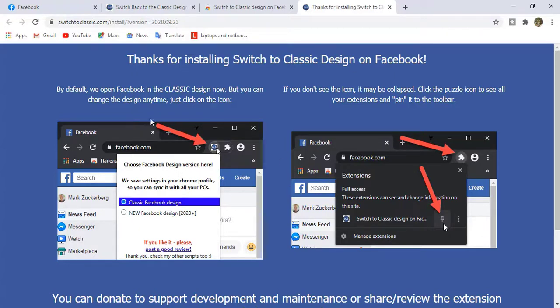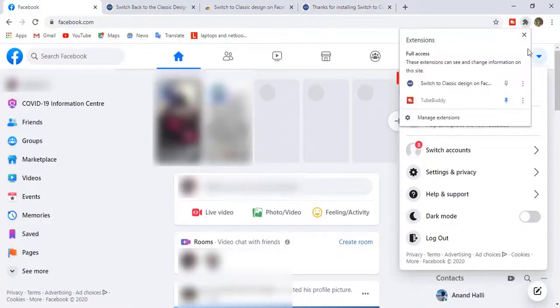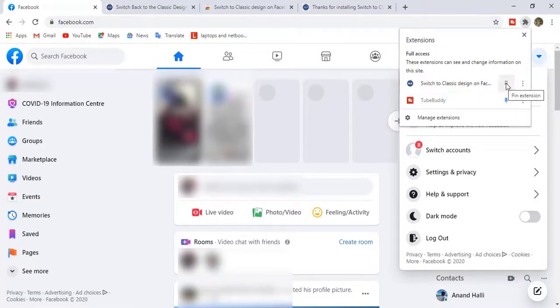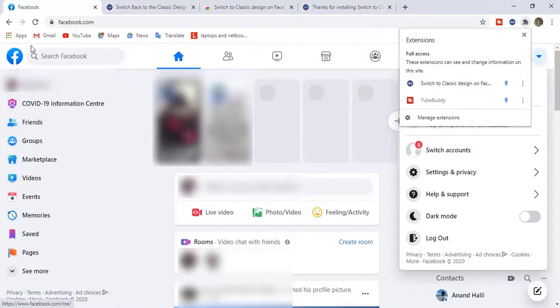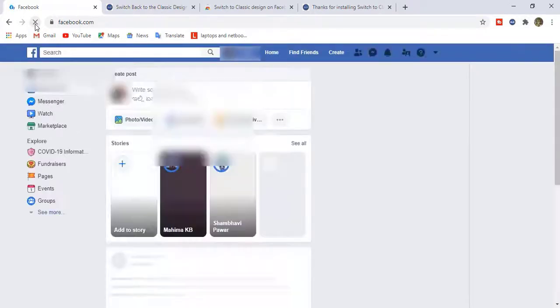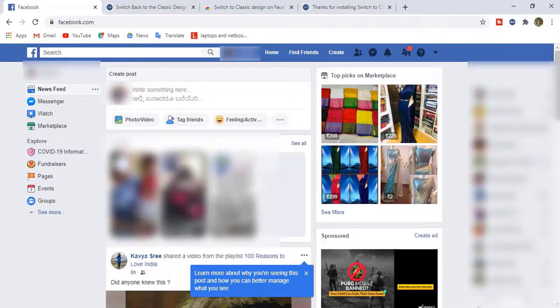So now let me open my Facebook. First, just click on this extension option and enable this switch to classic design on Facebook. Just click on this pin - you can see we have pinned it here. So now we have to refresh this page. Refresh. Now you can see we got our old Facebook interface.